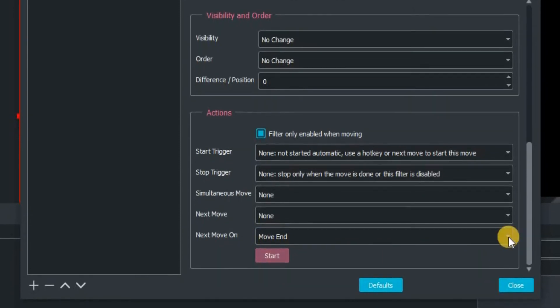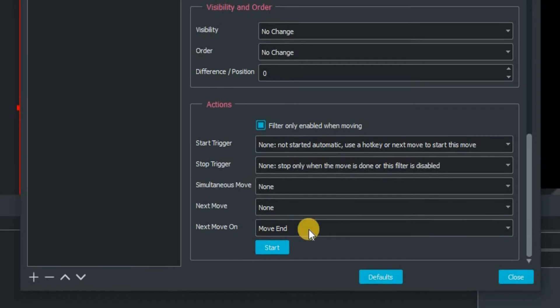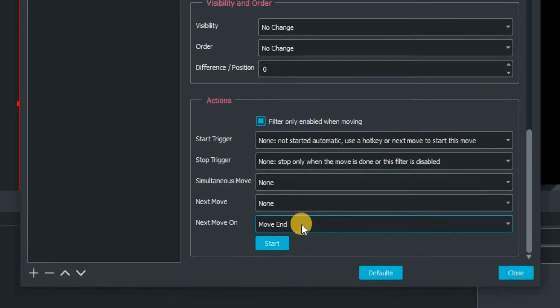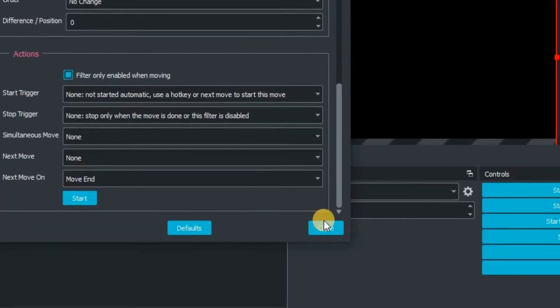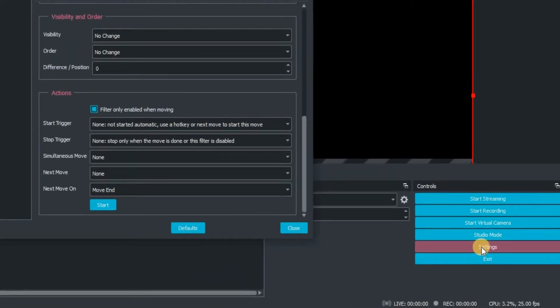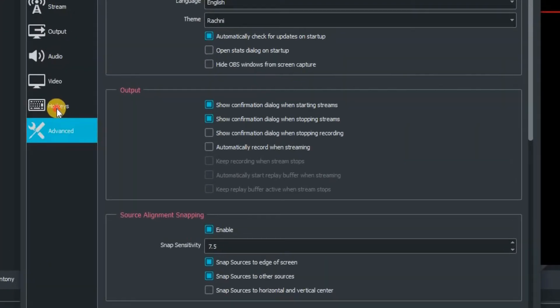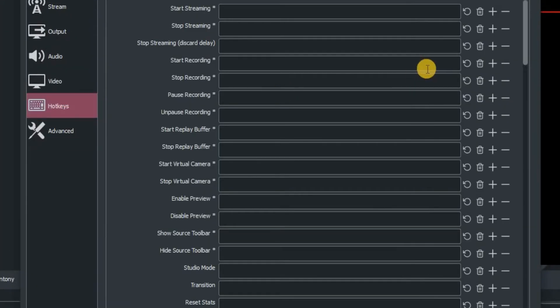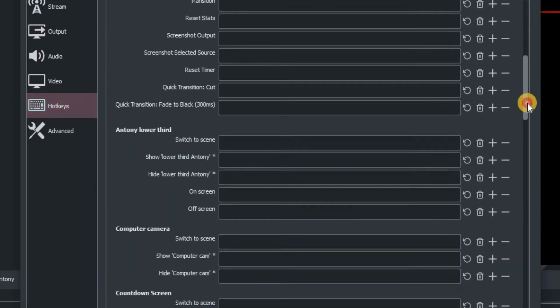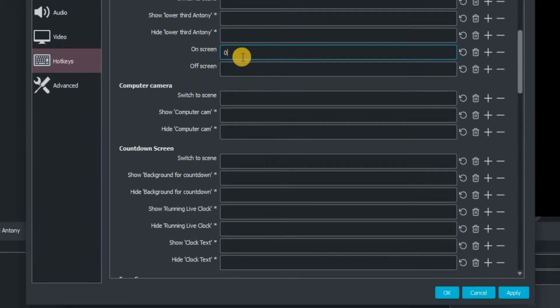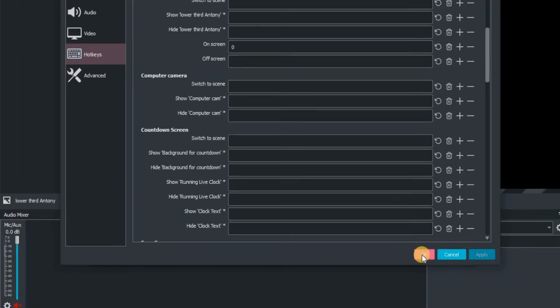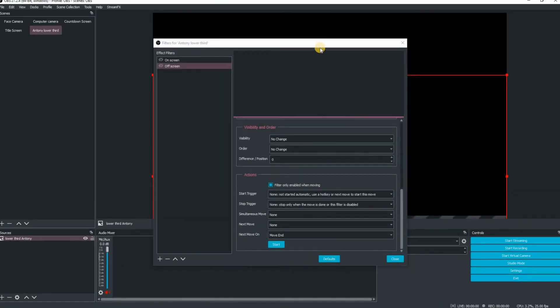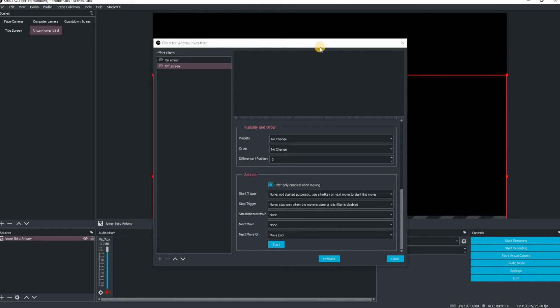Once we've got to that part, we need to assign a hot key. That's a key that you're going to press on your keyboard to make the graphic move. Go down to settings, which will bring up this window here and then click on hot keys. Then scroll and find that scene, Anthony lower third. We're going to assign a key to that movement. I'm going to press my zero key. So whenever I press zero, it will move the graphic. Apply and OK. Let's try that one out. I'm pressing zero.